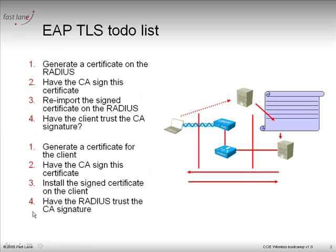As you remember, the ACS was playing the role of the authentication server, so it needed a certificate and we needed to trust the certification authority. Here we're going to bring everything back to the controller, so we want the controller to be both the controller and the authentication server, and we want the controller to have a certificate.